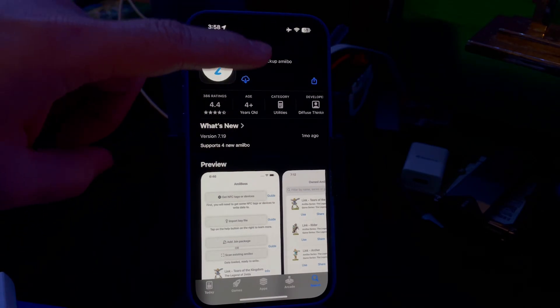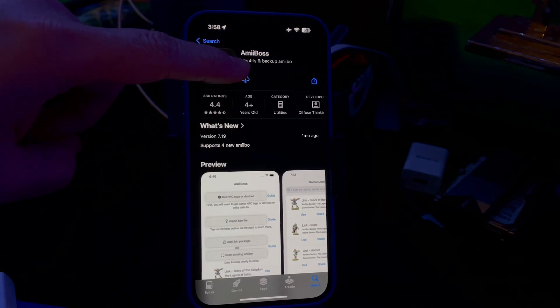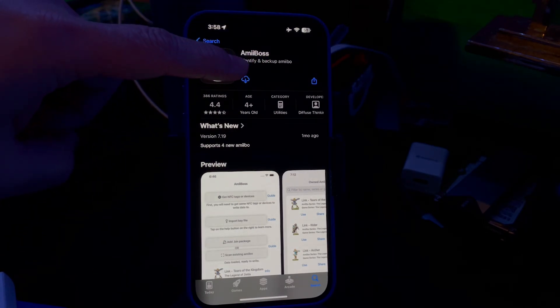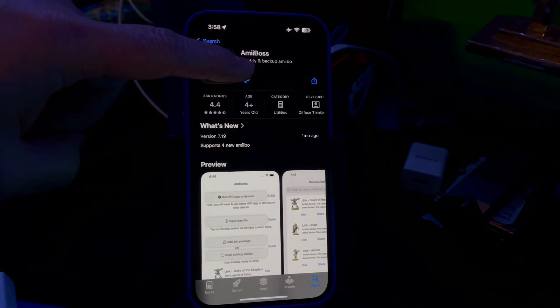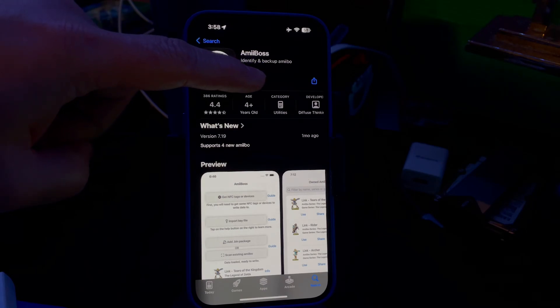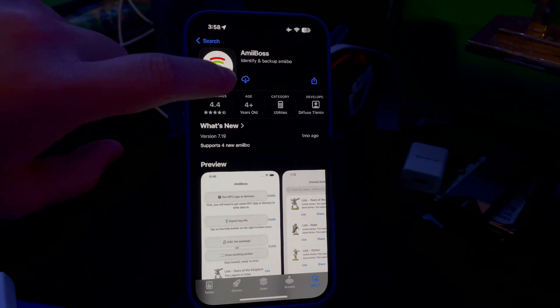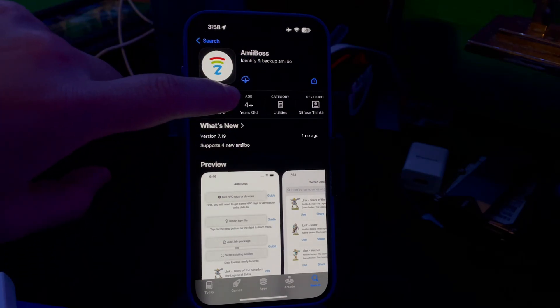You can click the link in the description or you can search up A-M-I-I-B-O-S, and once you're on this screen, go ahead and download it.